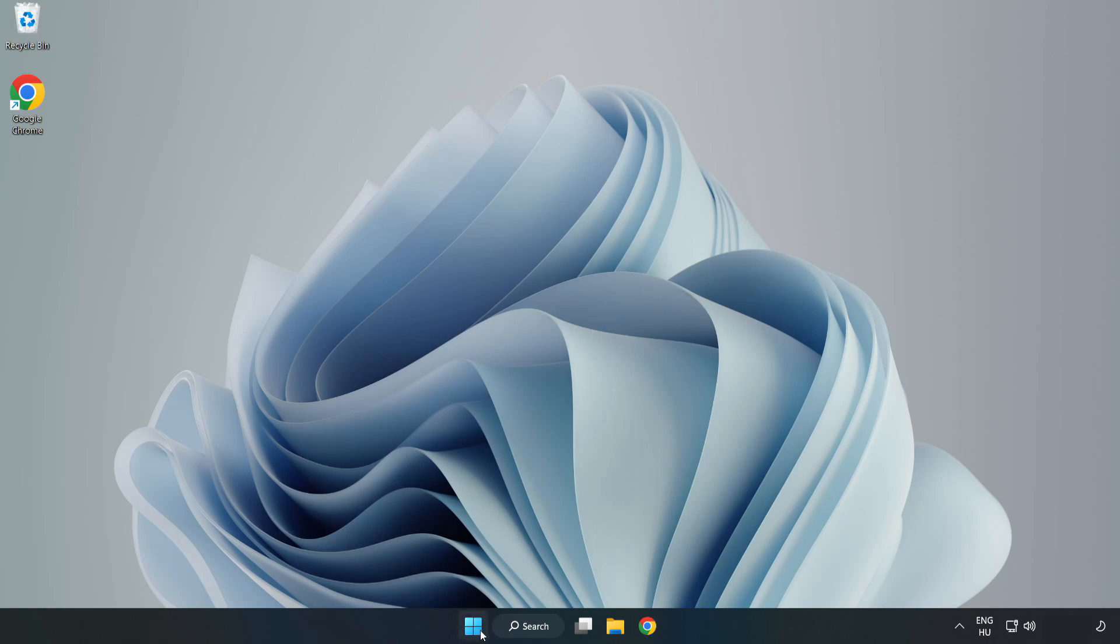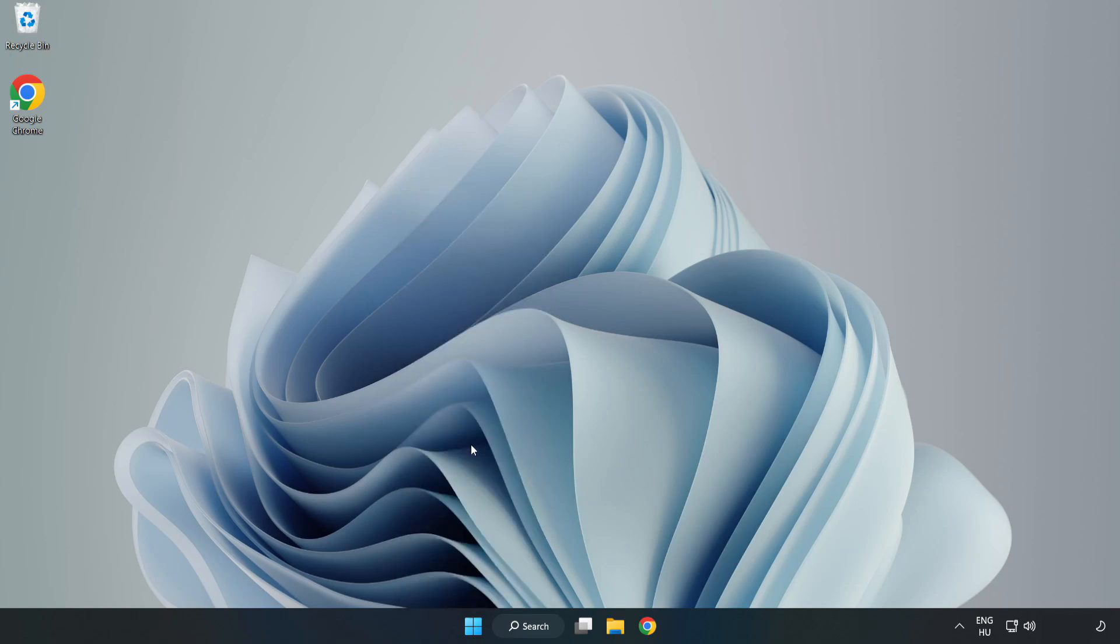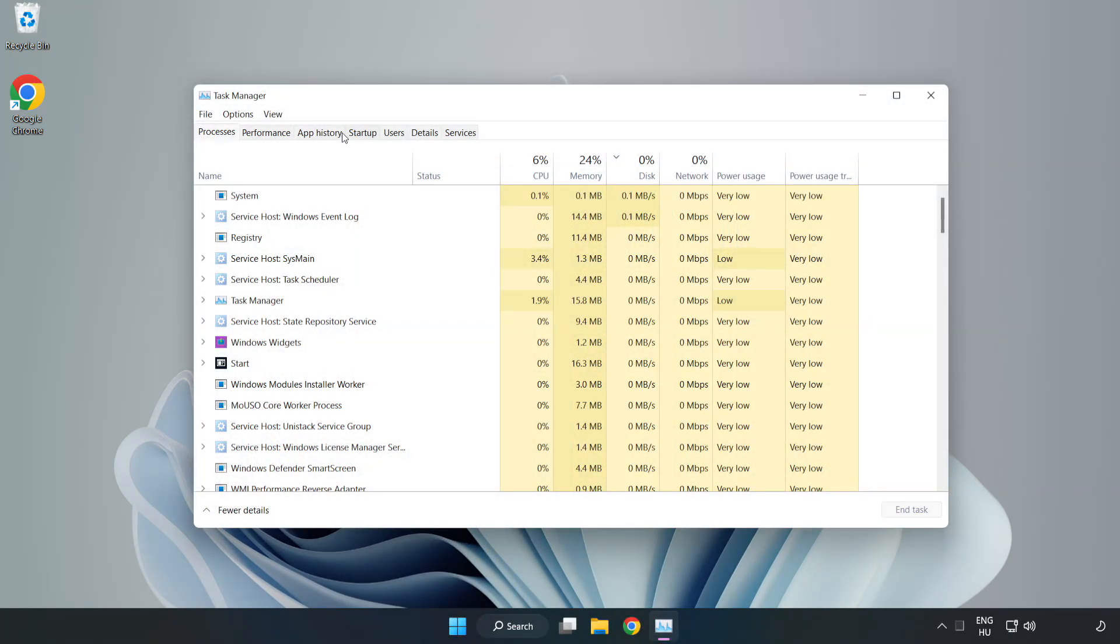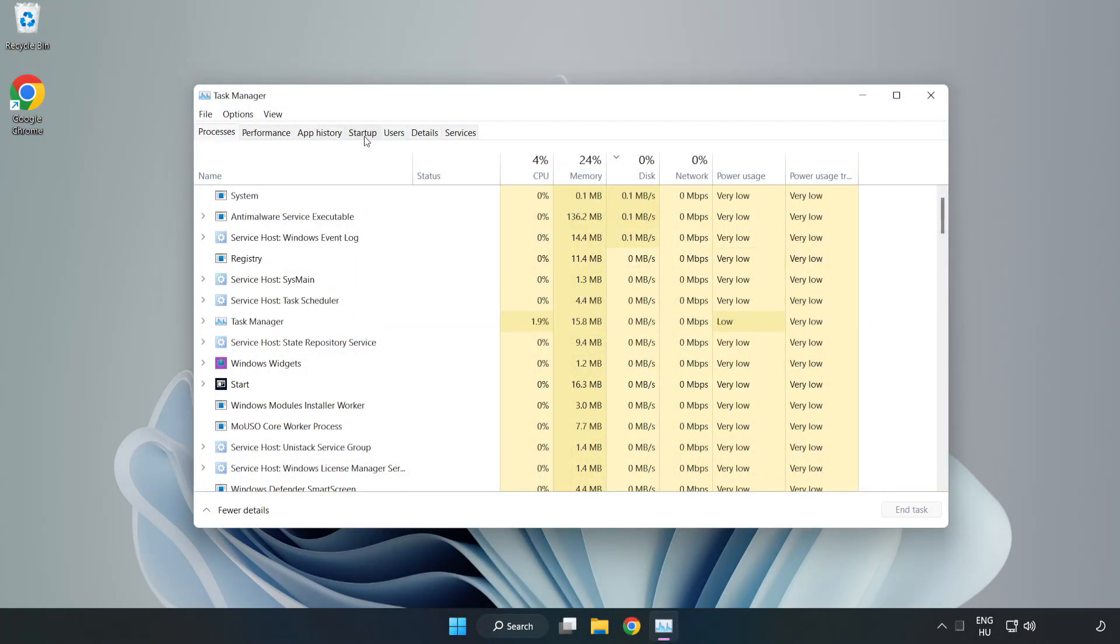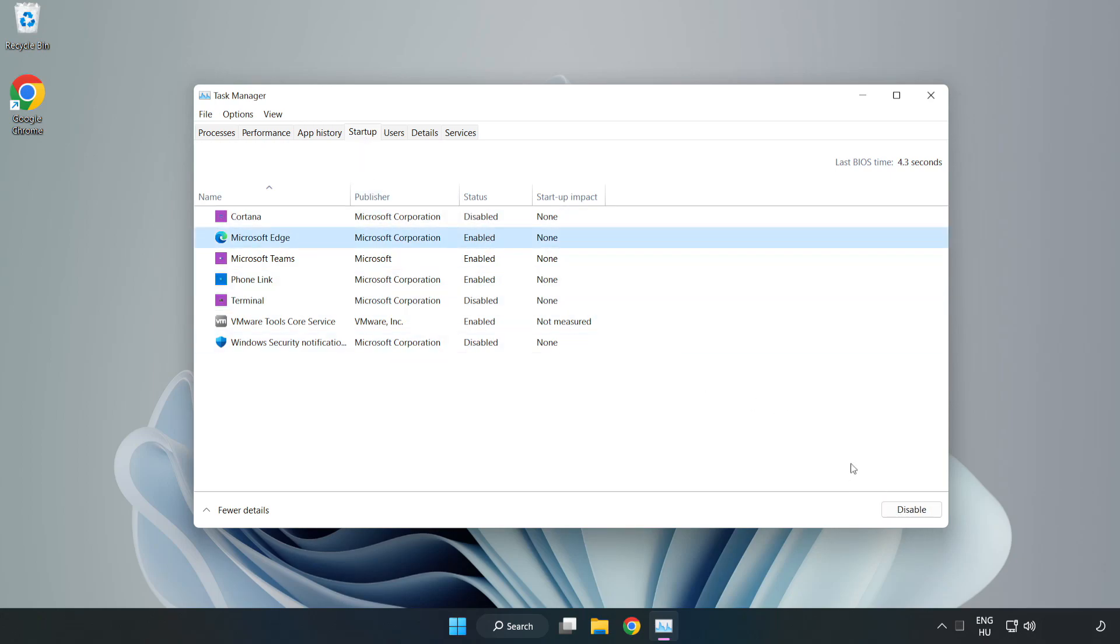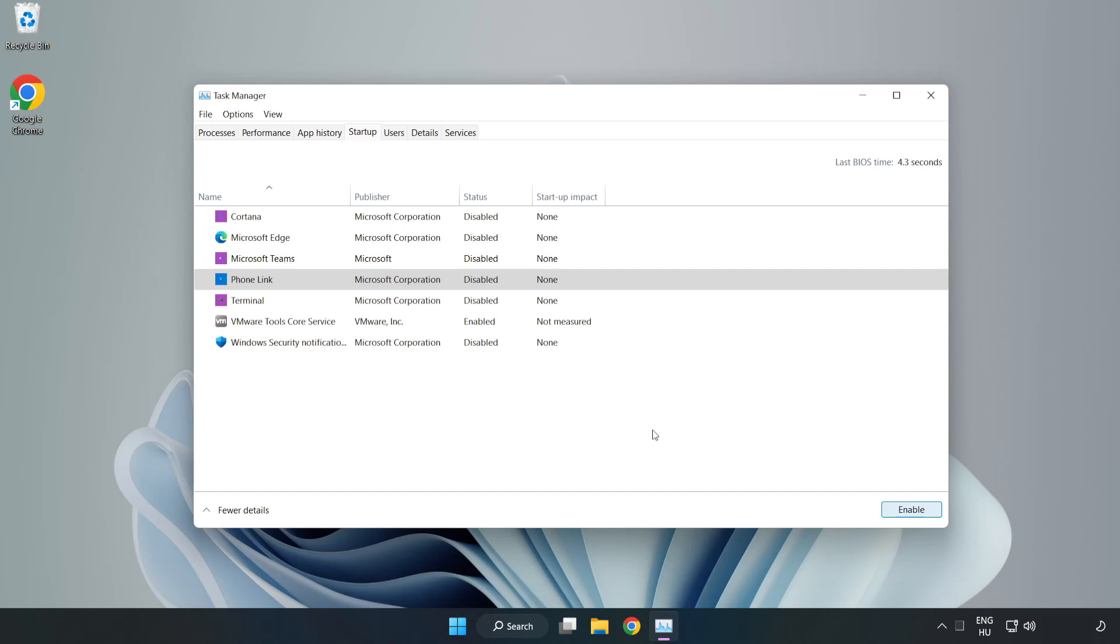Right click start menu. Open task manager. Click startup. Disable not used applications. Close window.